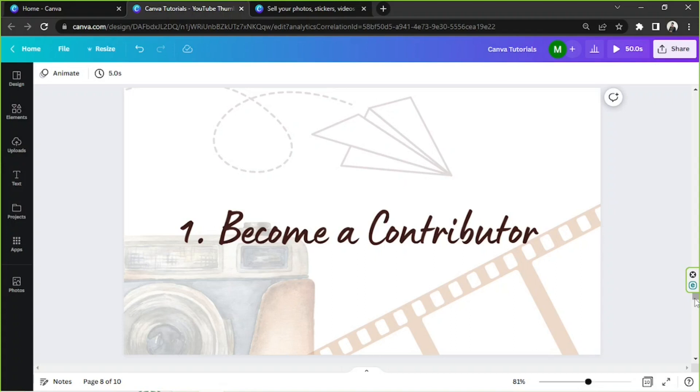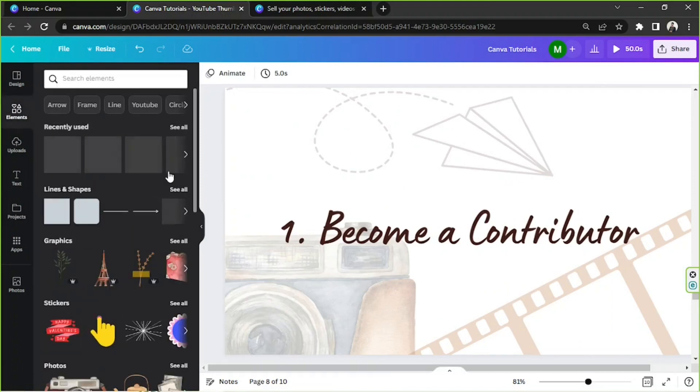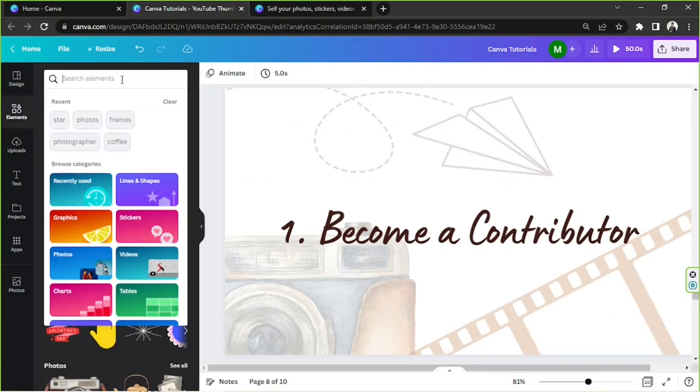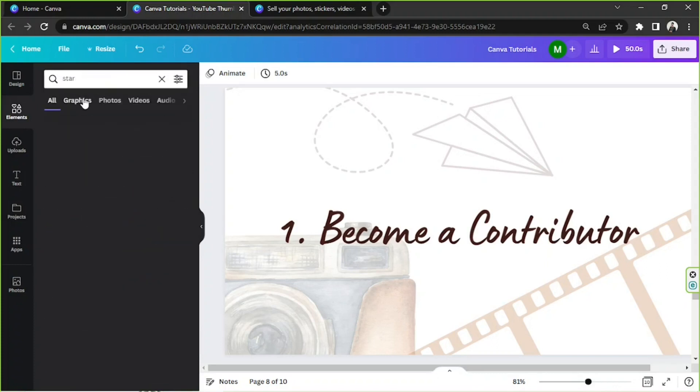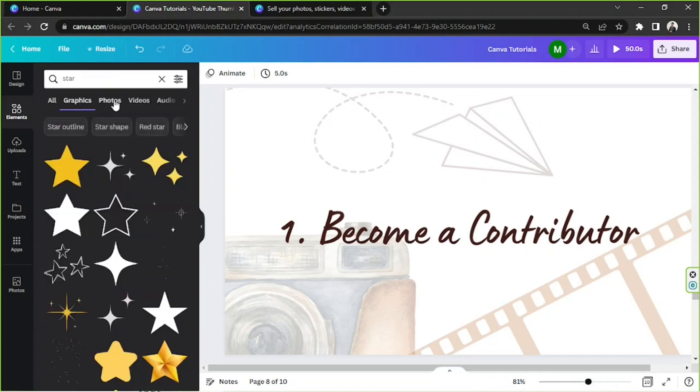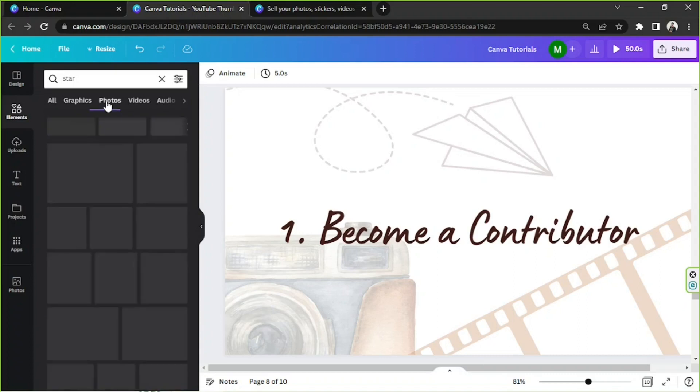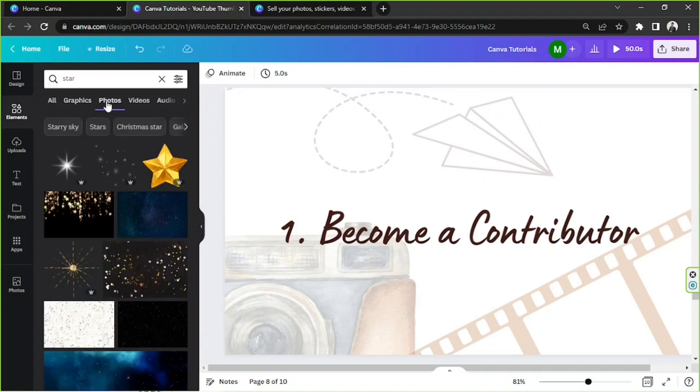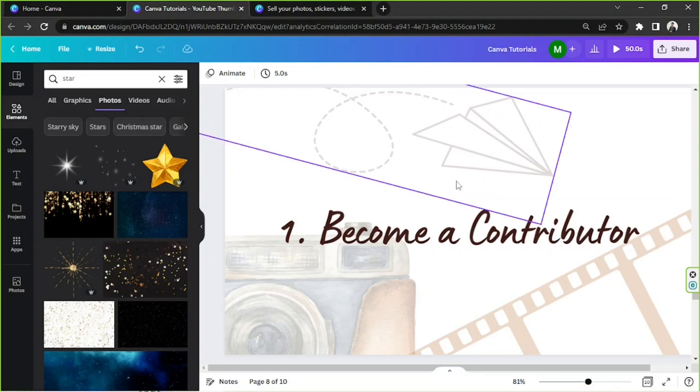about becoming a Canva contributor now. So as you may know, let's try to go to the elements section. As you may know, Canva is very well known for their wide library of elements. Many of those elements were created by people who uploaded their works to Canva for people to use. If you want to learn more